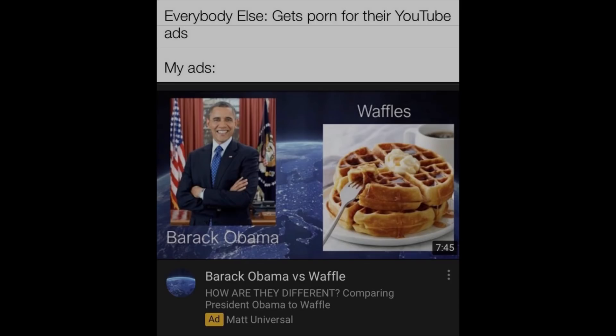Everybody else gets porn for their YouTube ads. My ads: Barack Obama vs. Swaffle.